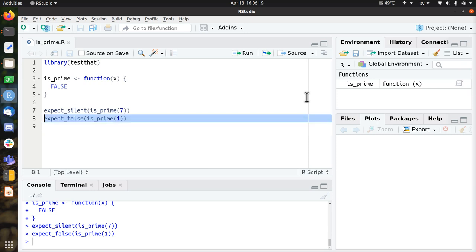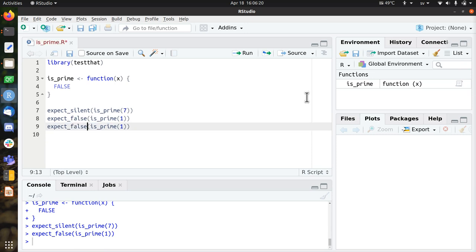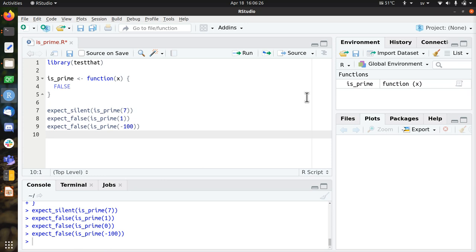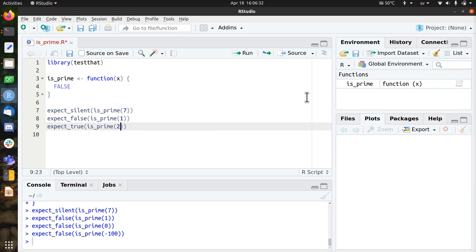Now let's do something. So 0 is not a prime. Minus 100 is not a prime, so that all goes well. However, 2 is a prime.